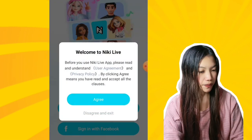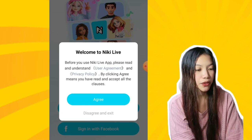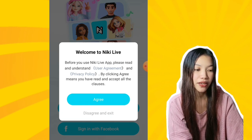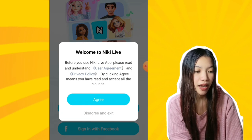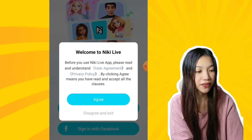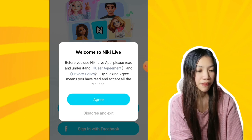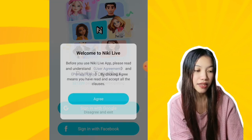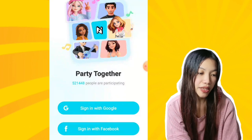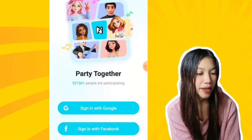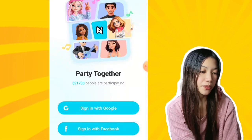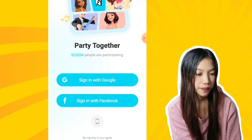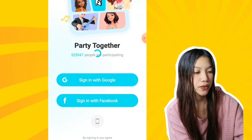You will see 'Welcome to Nicki Live.' Before you use the Nicki Live app, please read and understand the user agreement and privacy policy. By clicking Agree, it means you have read and accepted all the clauses. Let's click Agree. You can create an account by signing in with your Google, Facebook, or you can use your mobile number.